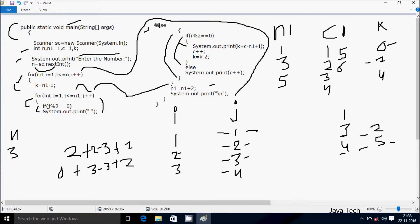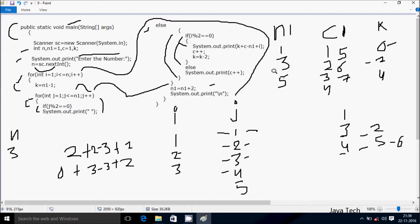j increments to 5. Check: 5 less than equal to n1 value 5 — true. If j mod 2: 5 mod 2 remainder is 1, not equal to 0 — not true. Else: if i mod 2: i is 3, 3 mod 2 remainder is 1, not equal to 0 — not true, go to else. System dot out dot print prints c value which is 6. After post-increment c is now 7. j increments to 6. Check: 6 less than equal to n1 value 5 — false, exit inner loop. n1 equals n1 plus 2: 5 plus 2, n1 is now 7. System dot out dot println brings cursor to new line.